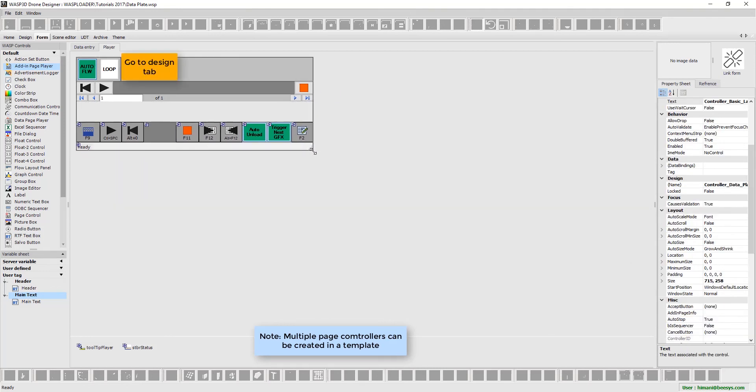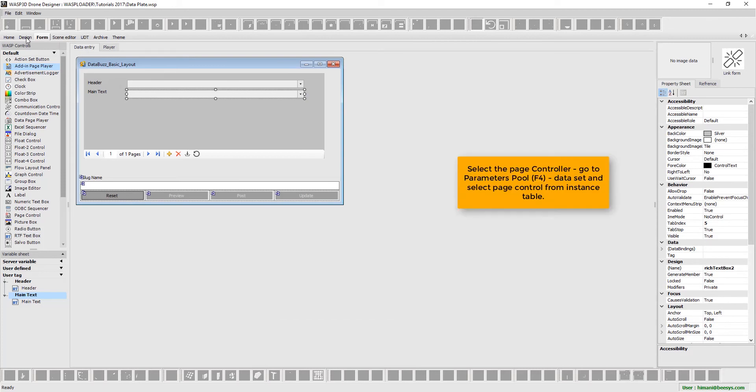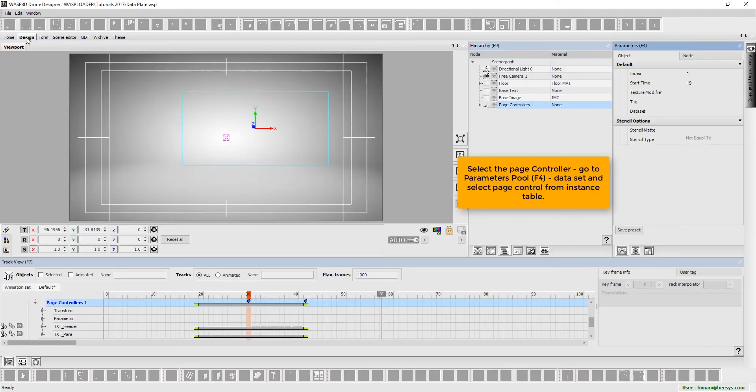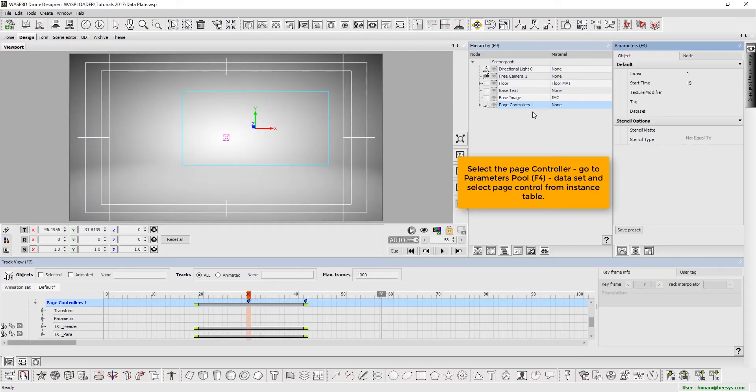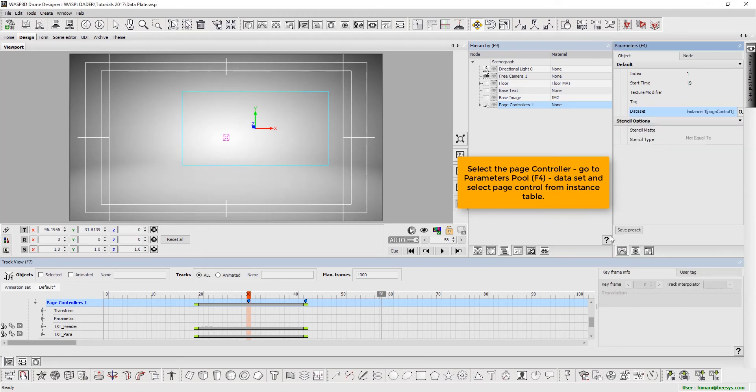Next, we go to design tab. Select the page controller. Press F4 to go to parameters pool. Select data set and page control from the instance table.